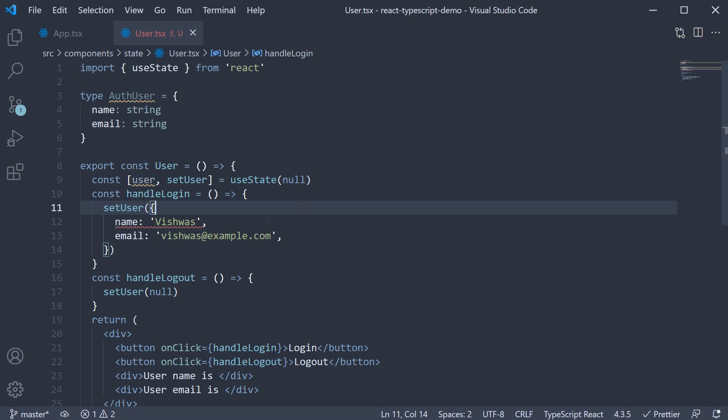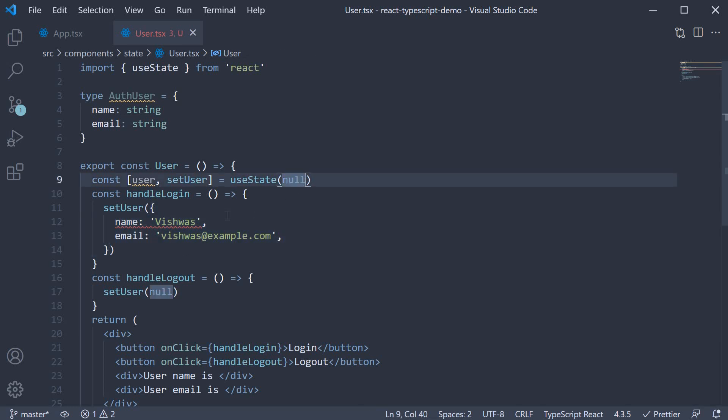So now, when we try to assign a user object of type auth user, TypeScript is not happy. It is telling us, hey, you told me that the user is of type null. So I cannot let you pass in a non-null value to the setter function. So we need a way to pacify TypeScript. And this is where we have to explicitly specify the type for the useState hook and not rely on type inference.